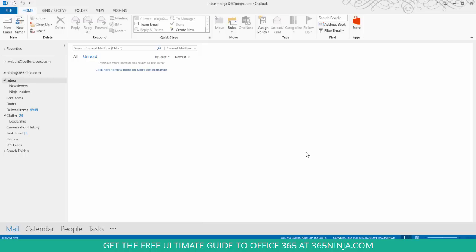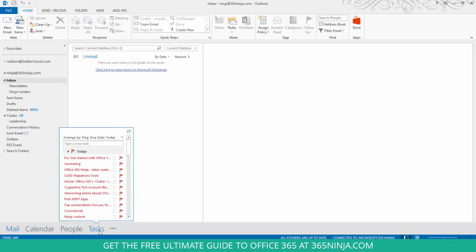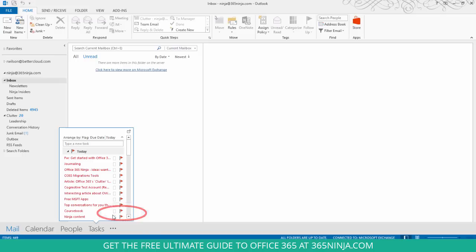your mailbox to show a preview, basically Outlook calls it a peak of calendar, people, and tasks. So the way to do this is to right-click on your desired area here and click dock the peak.